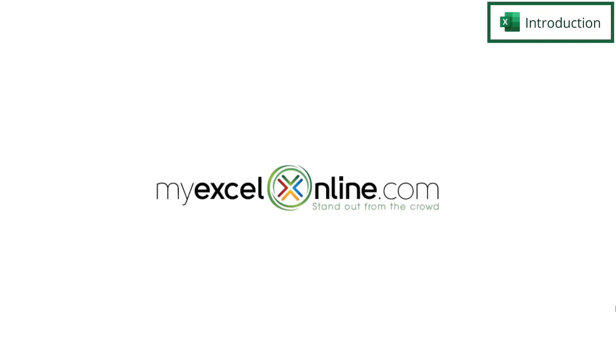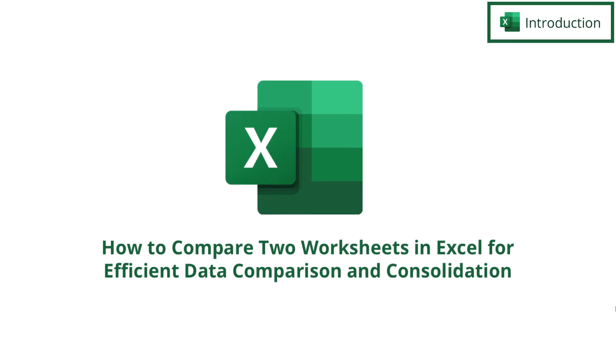Hi and welcome back to MyExcelOnline.com. Today we are going to go over how to compare different Excel workbooks and in some cases different Excel worksheets.